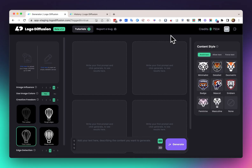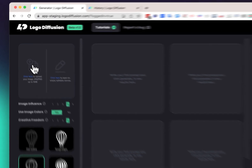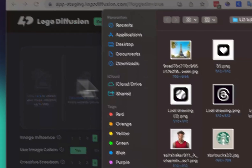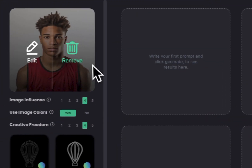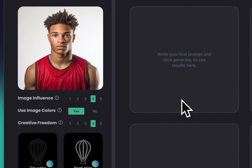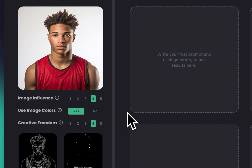Another thing you can do with Logo Diffusion is turn any image into a 2D illustration or a 3D illustration. To give you an example, I'm going to show you how I'm going to turn this image of a basketball player into a 2D illustration.